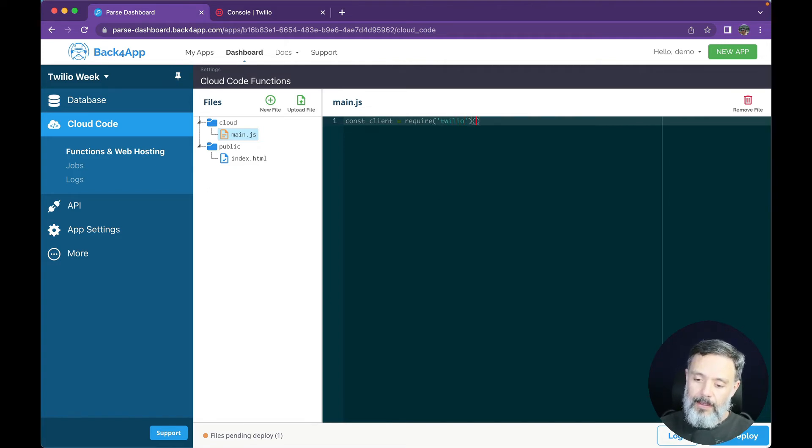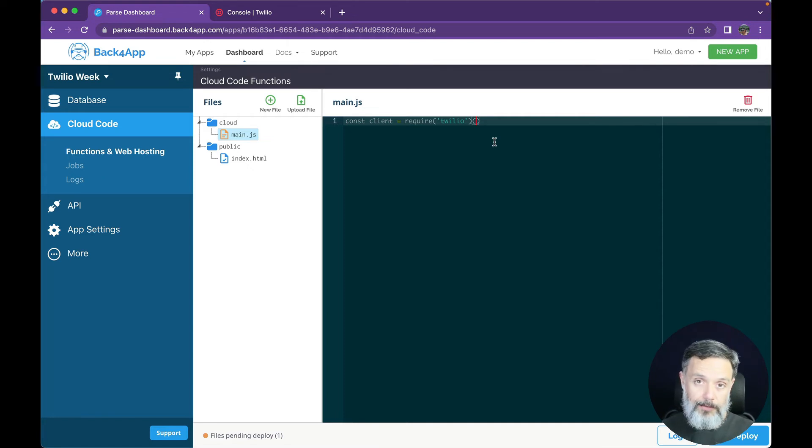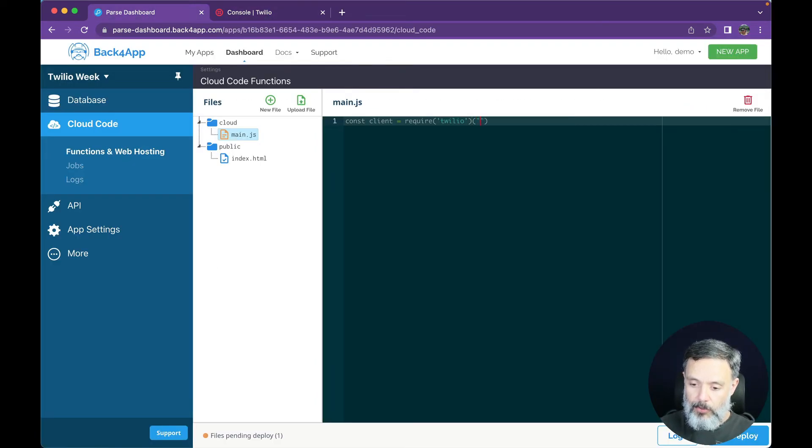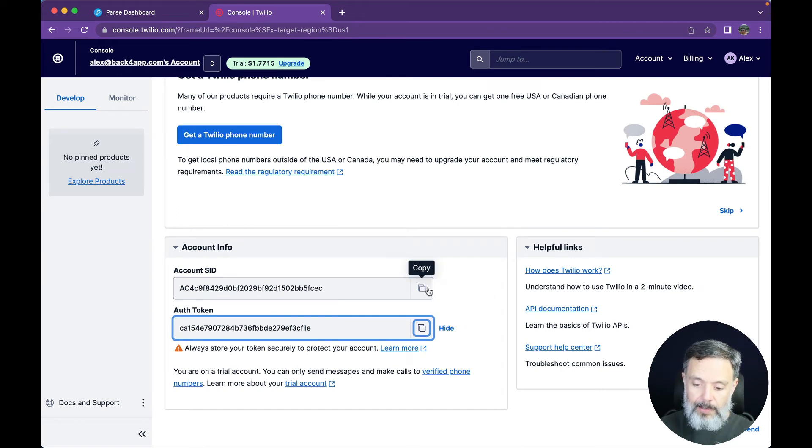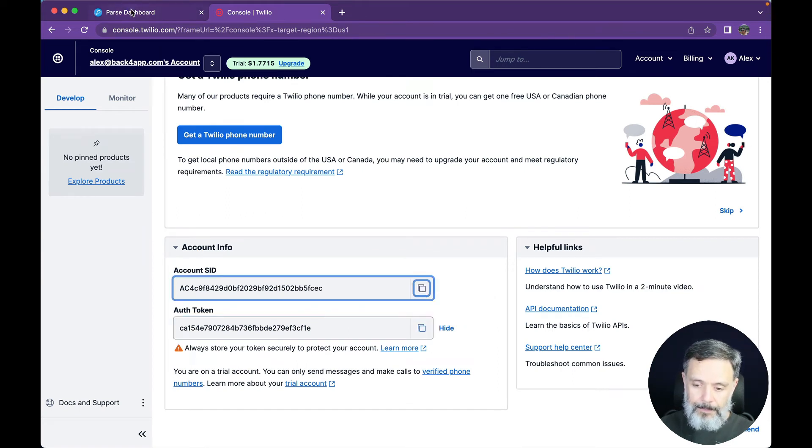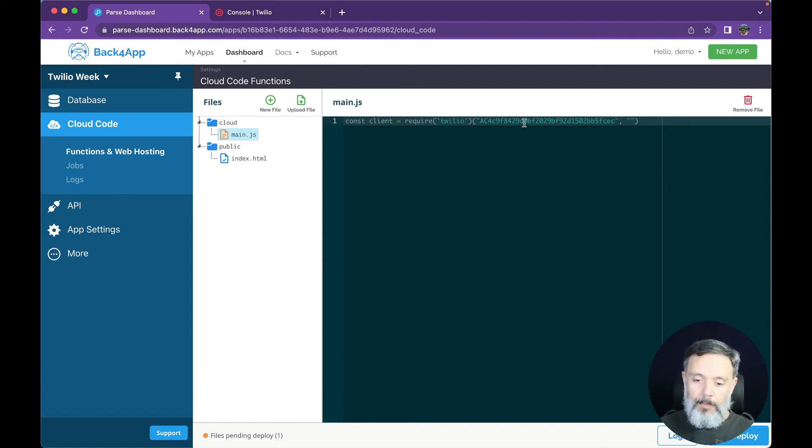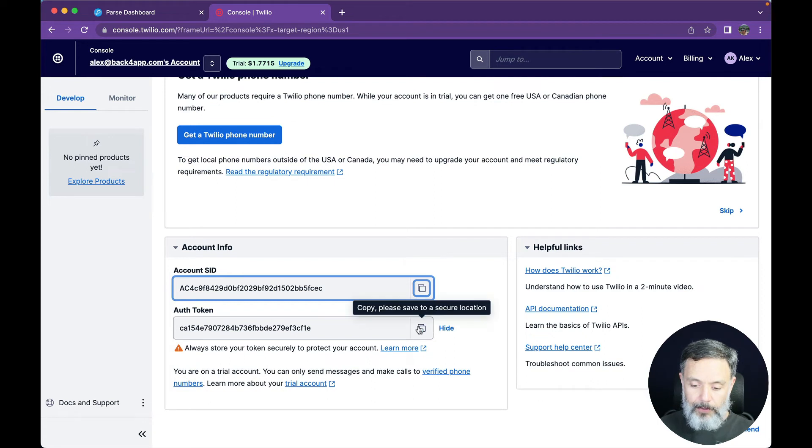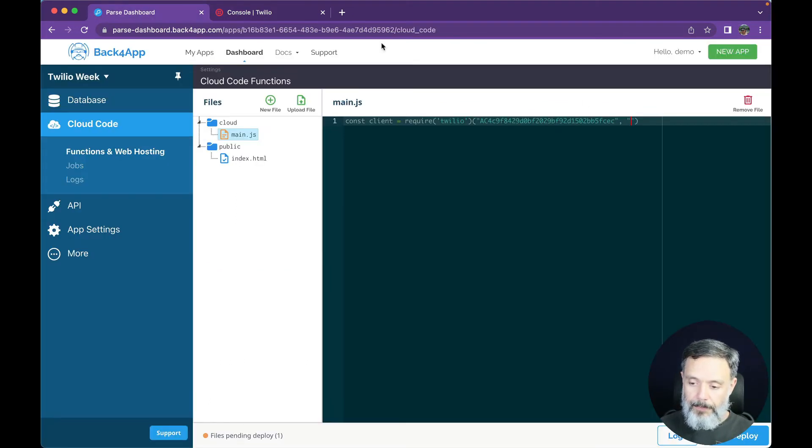And I'm going to open parentheses once again, and in here we are going to pass in the information that we have from the dashboard as two strings. So the first string is going to be the Account SID that I'm going to copy from here, paste it in there, then a comma, and I'm going to add the second information, which is my auth token, and I'm going to copy it from here and paste it in there.